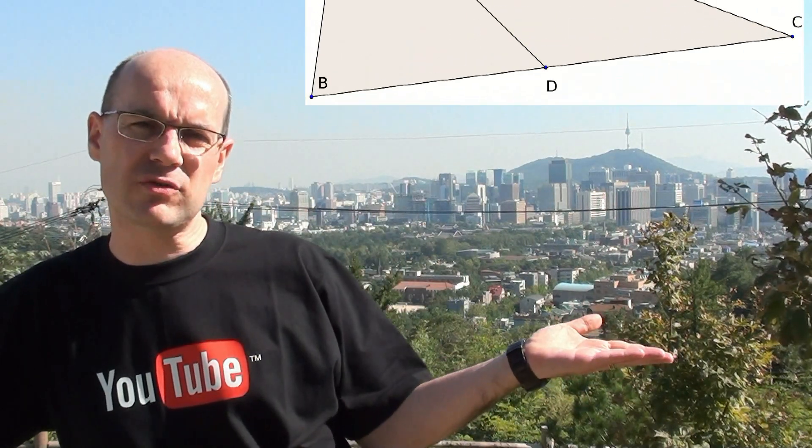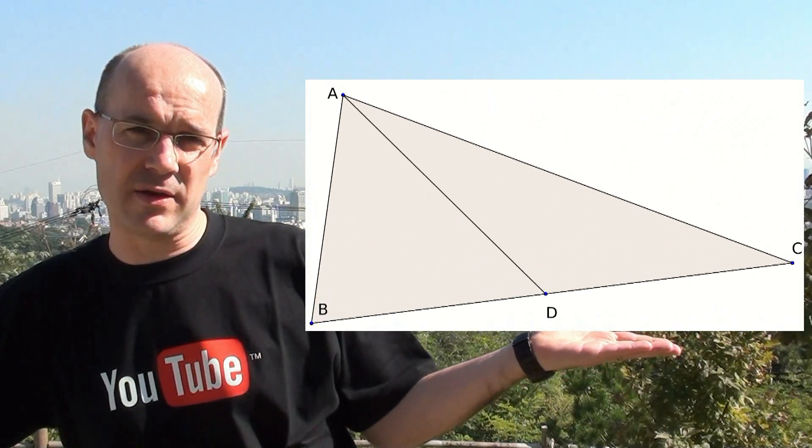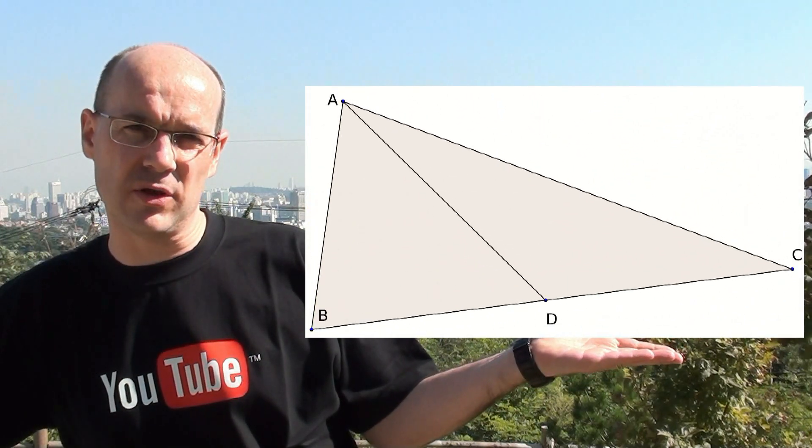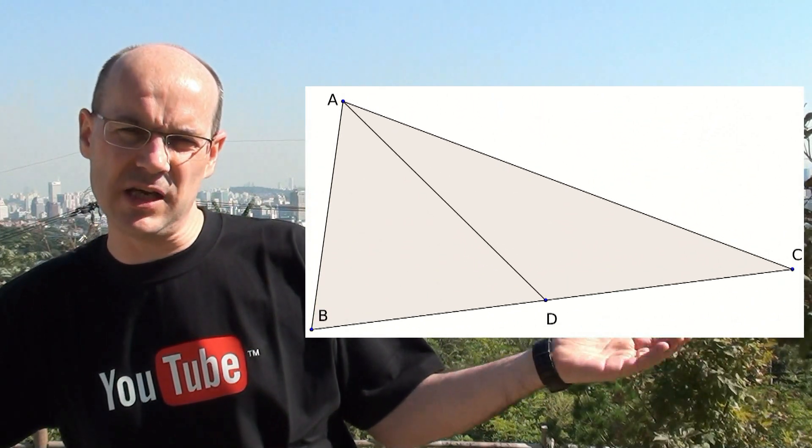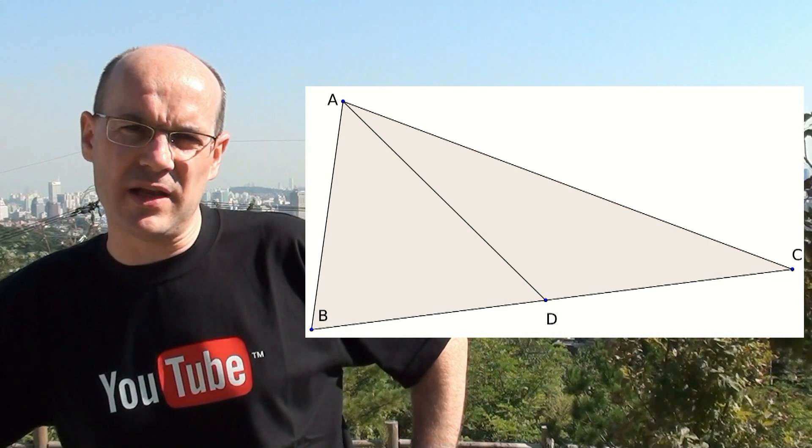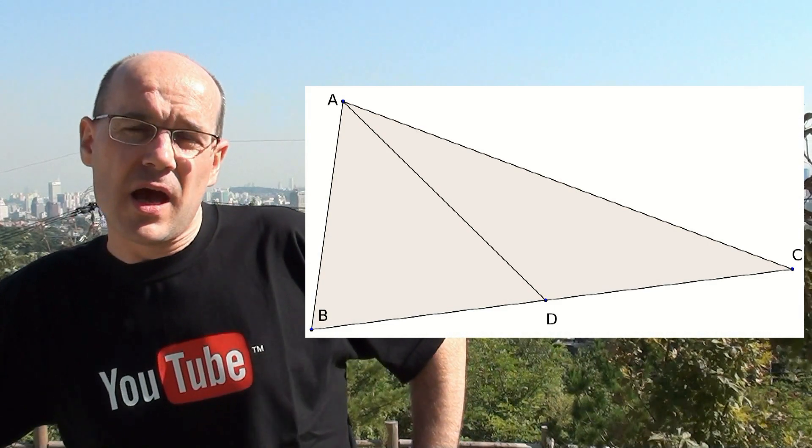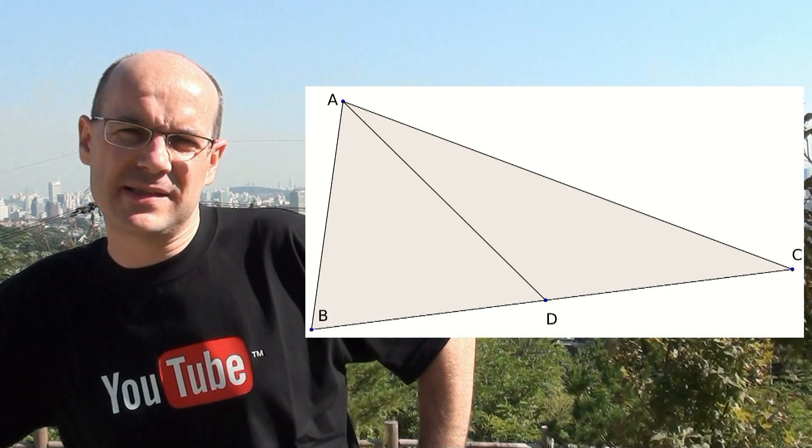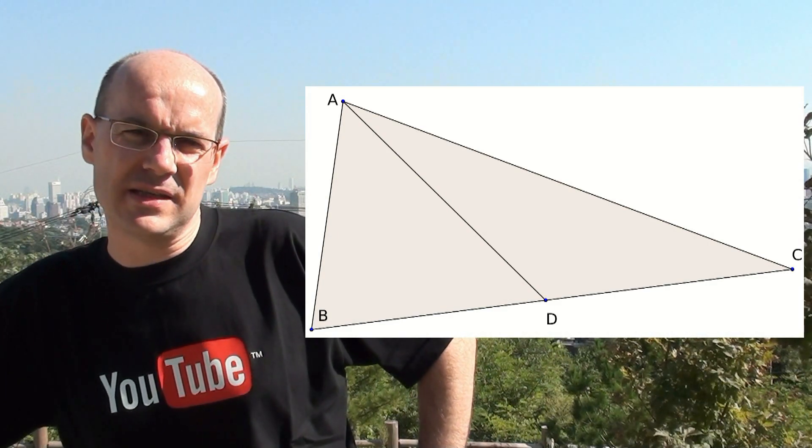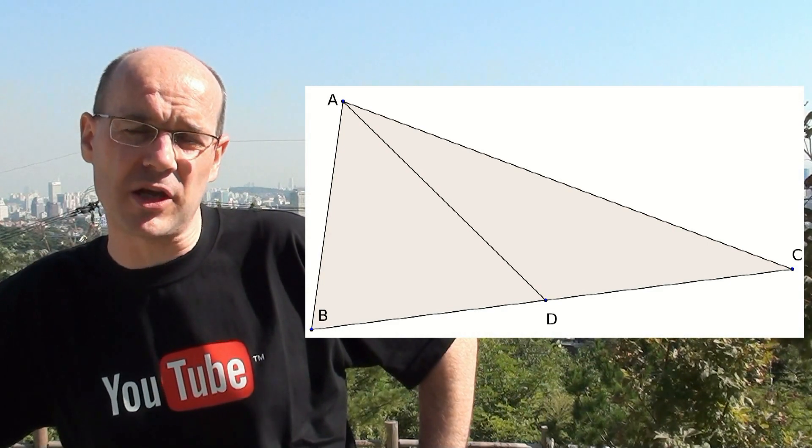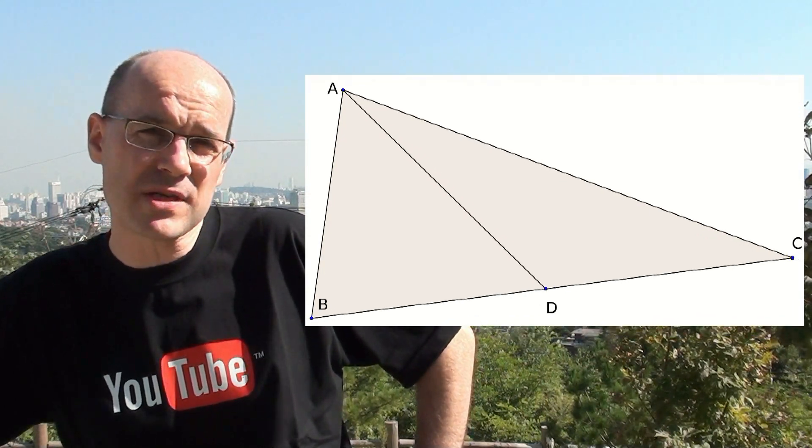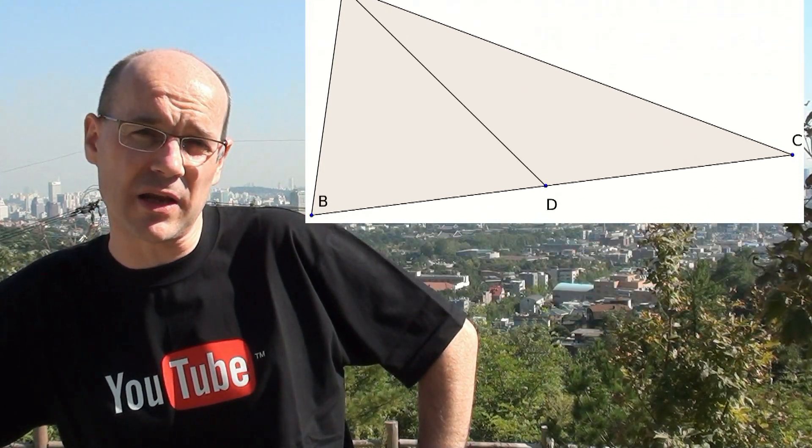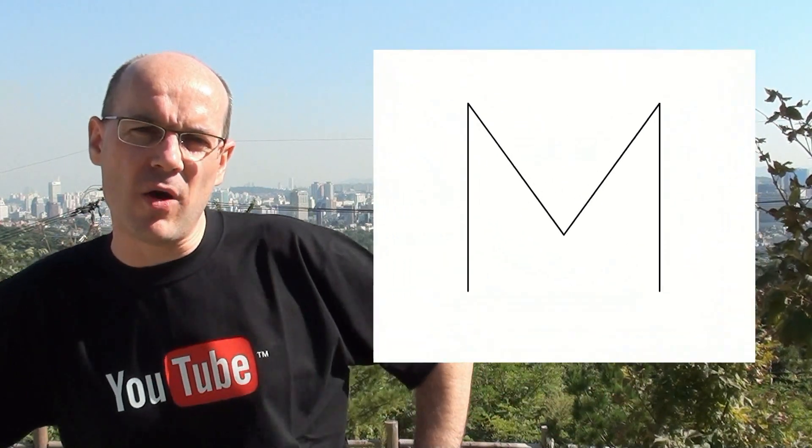When you have this triangle ABC and point D, ABD is valid, ACD is valid, but ABC cannot be counted because it's not empty—there's a straight line through it. So we take our M, we add three straight lines.